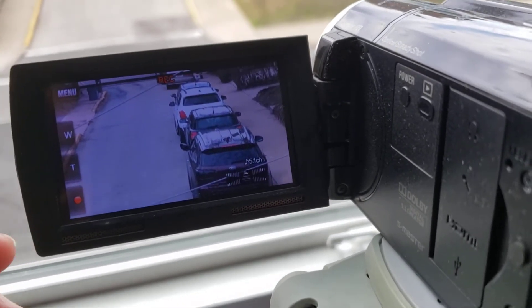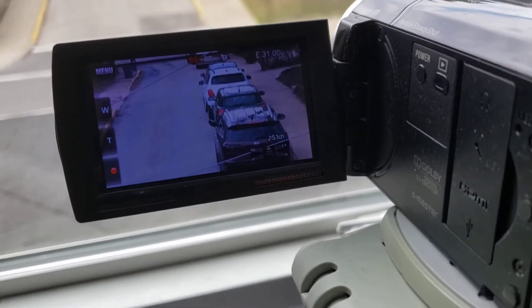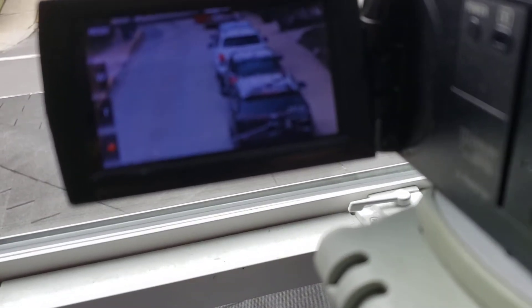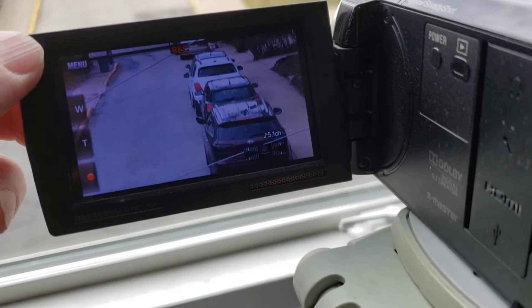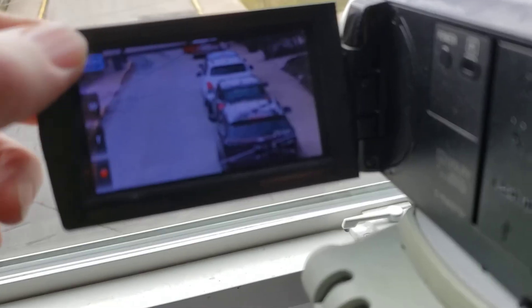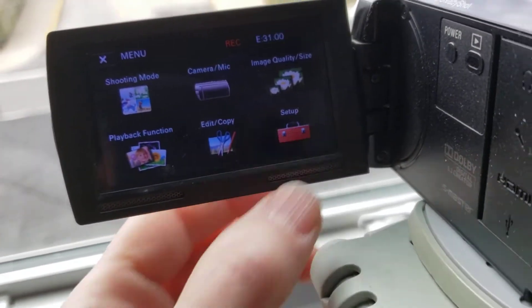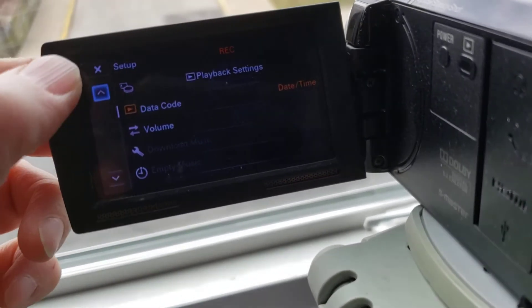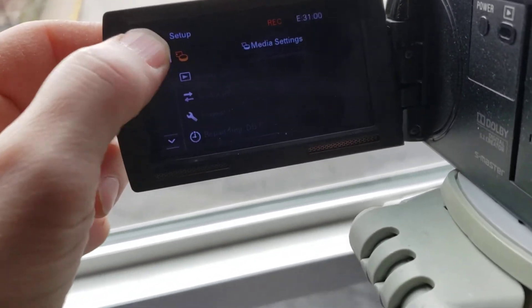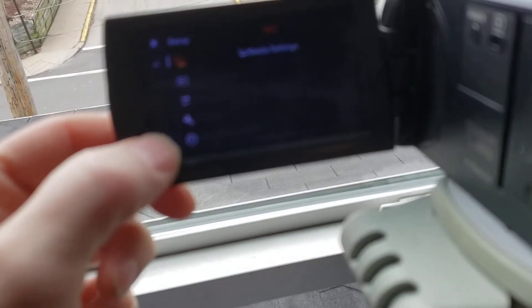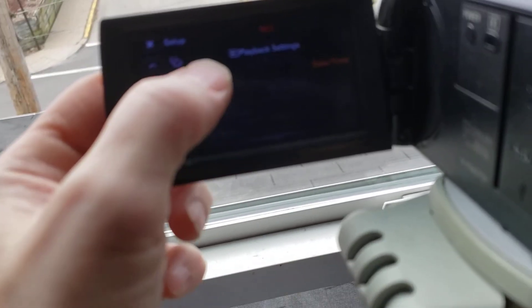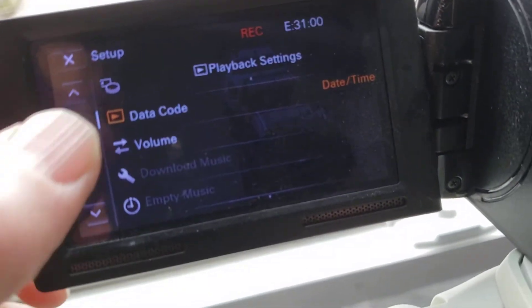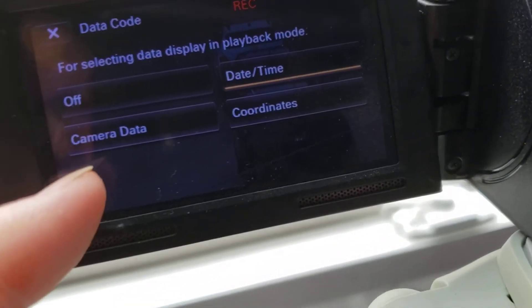For Sony camcorders, the time and date stamp appears during playback. To make that appear, go to Menu, then Setup. Starting at the top, go down from Media Settings to Playback Settings, and hit Data Code under Playback Settings.